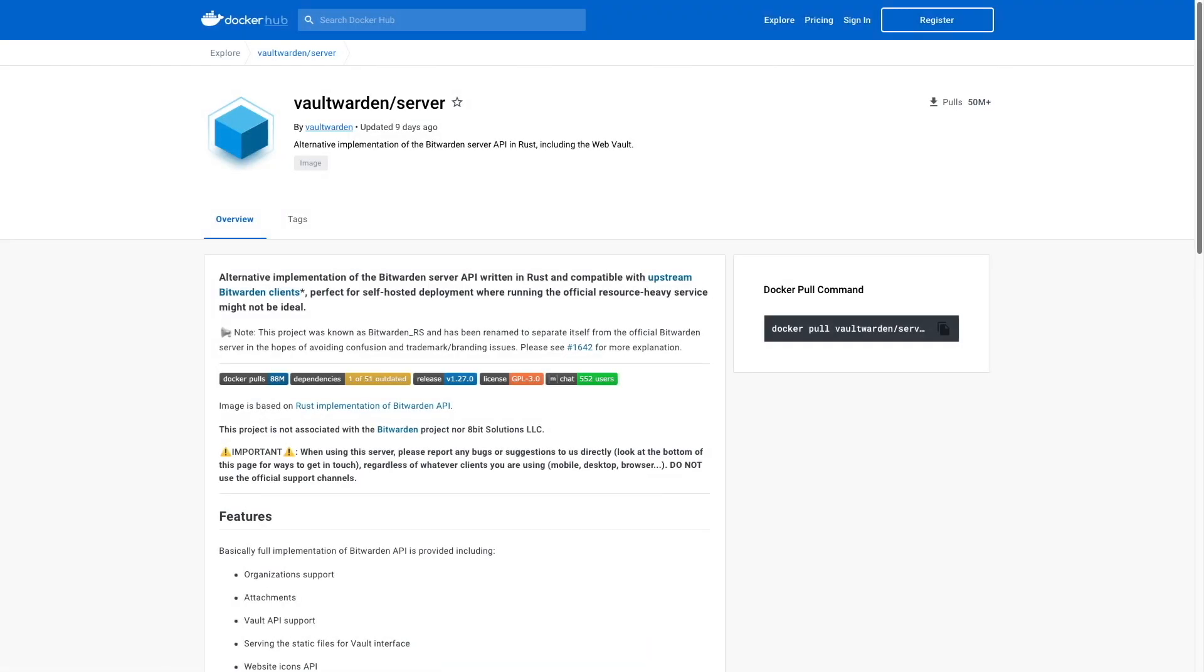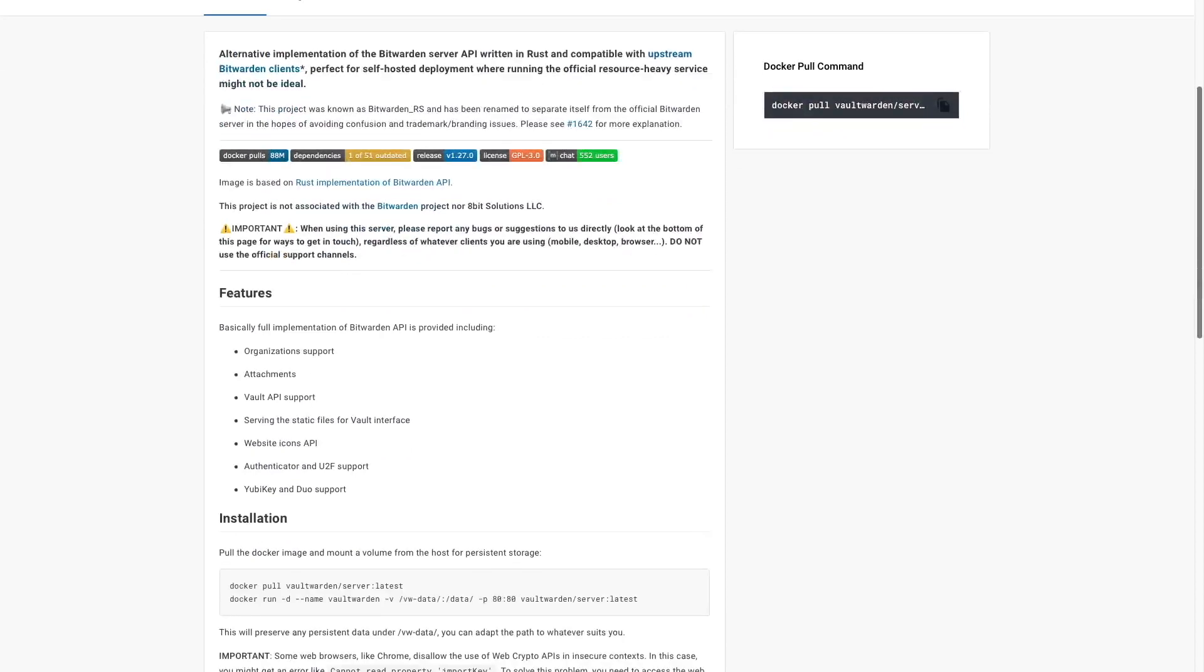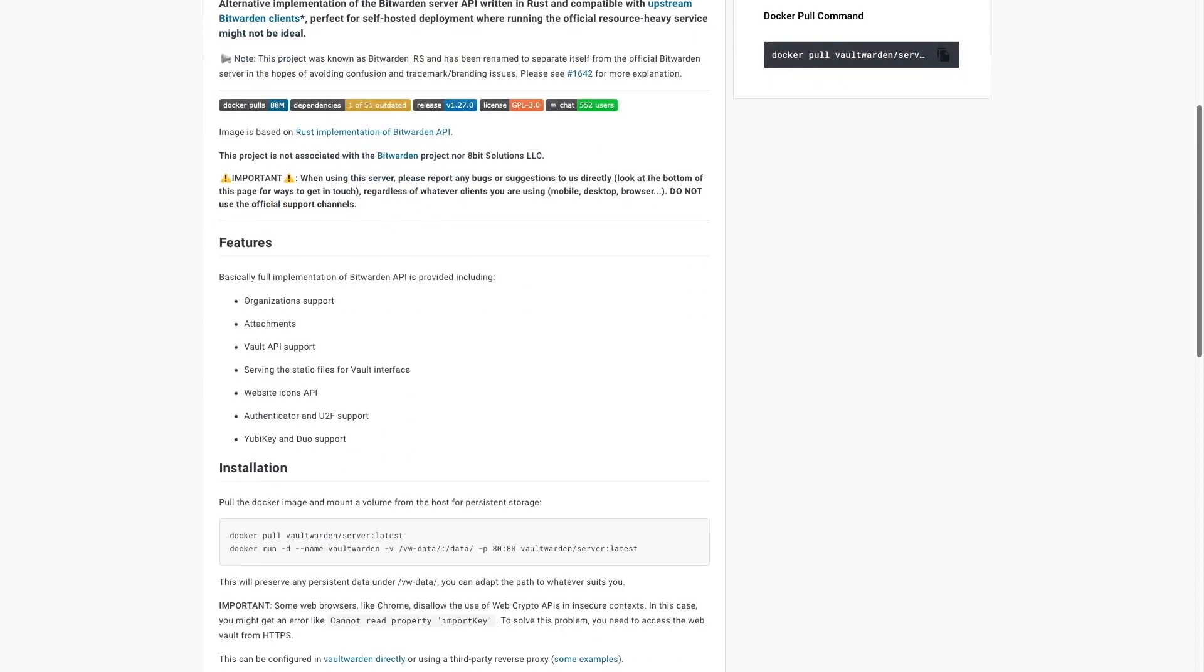For a bit of background, Vault Warden is an unofficial Bitwarden server implementation written in Rust and provides the full implementation of the Bitwarden API, including the features listed here on screen.